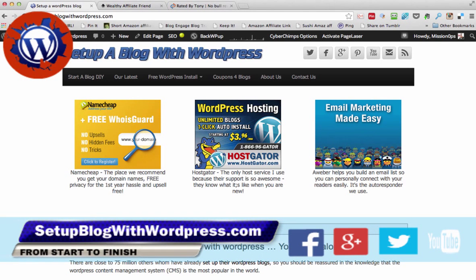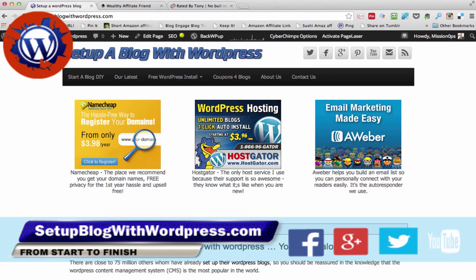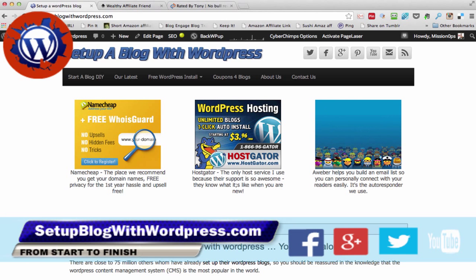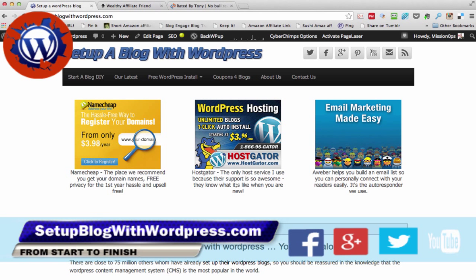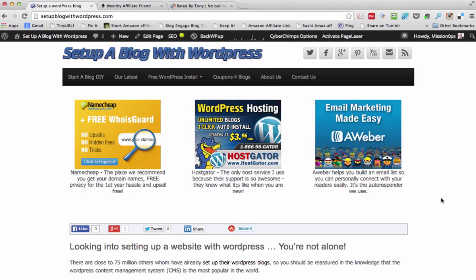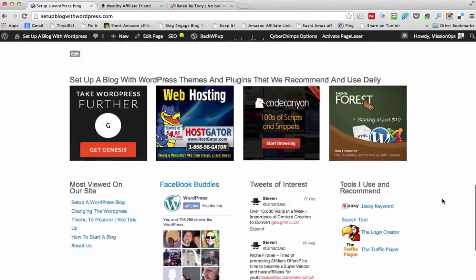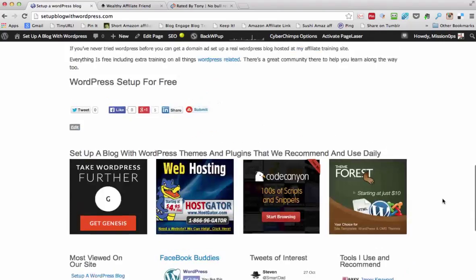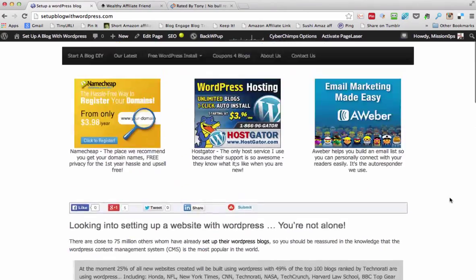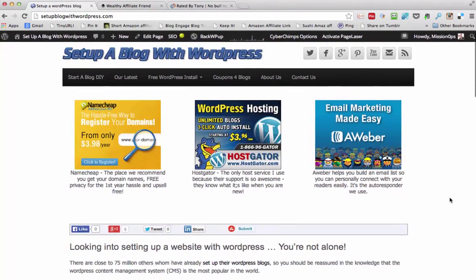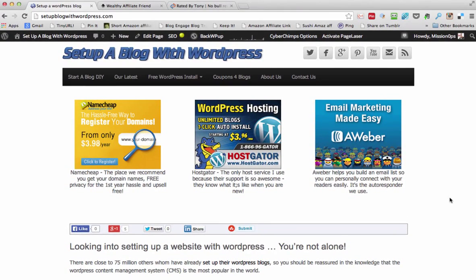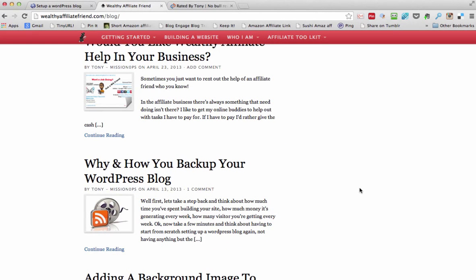Hi, it's Tony here and welcome back to Set Up a Blog with WordPress. What we're going to set up today is a new theme. We at present have the iFeature theme installed on our WordPress, as you can see we've set it up together. Now we're going to change this theme to one that's called PageLines.